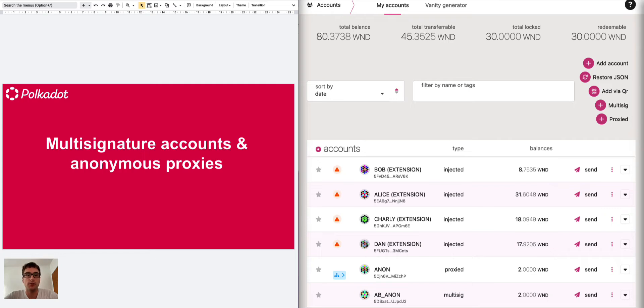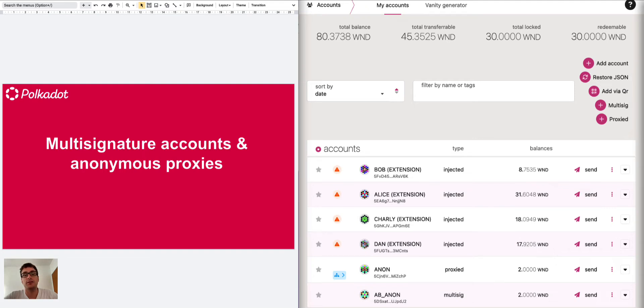Today we're going to learn something about multi-signature accounts and anonymous proxies. Specifically we will try to put an anonymous proxy within a multi-signature account and now we see the reason why we want to do that.